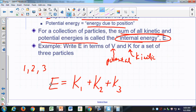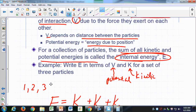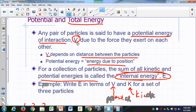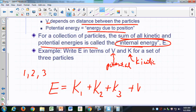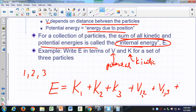Now, potential energy is associated with a pair of particles — any pair of particles has a potential energy of interaction between them. So there's a potential energy of interaction between particle one and particle two, a potential energy between particle one and particle three, and the last term is the potential energy of interaction between particle two and particle three.